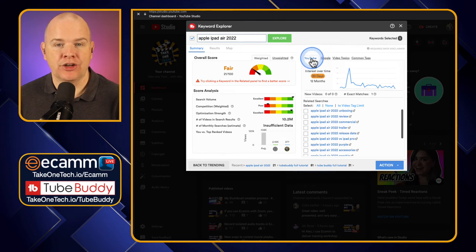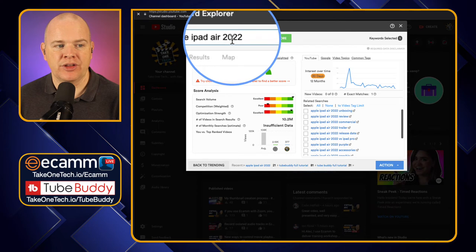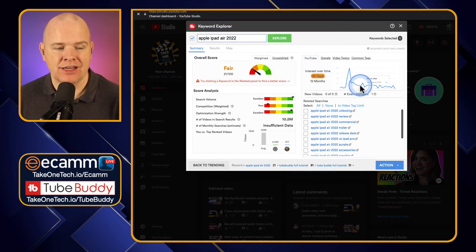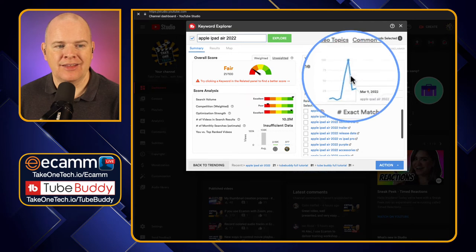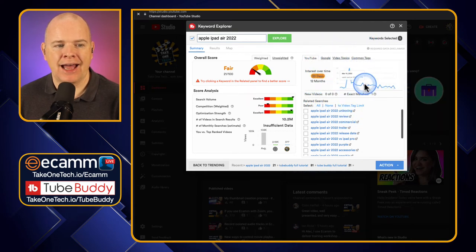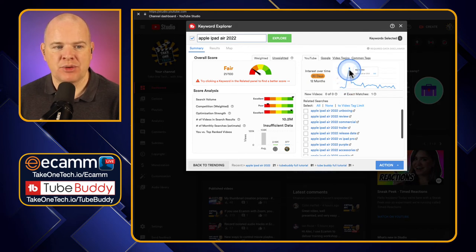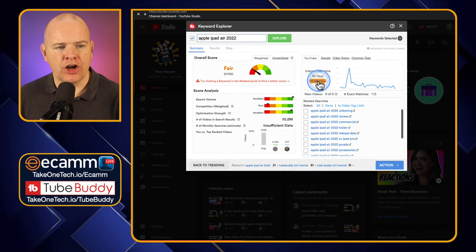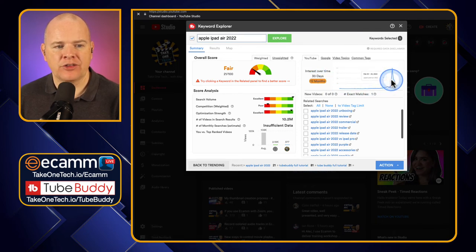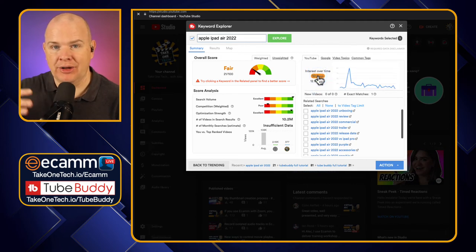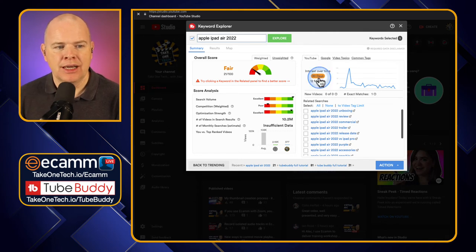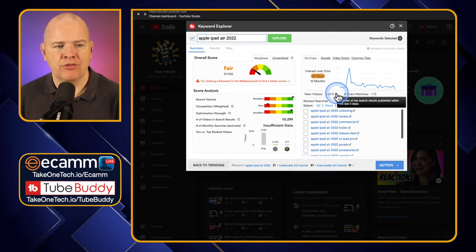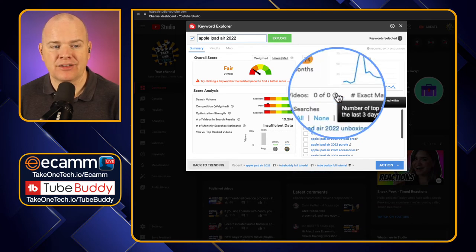The YouTube tab is telling you the performance of this particular set of keywords on YouTube. This graph shows you over time what the search results have been for that — and obviously there's a bit of a spike around the announcement date. You can also look over the last 12 months to see where there has been a spike in interest, so you can see if a keyword is increasing in popularity. You can also see the Number of New Videos — new videos published about this topic in the last three days.